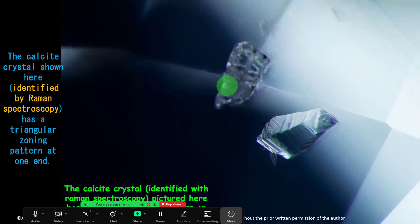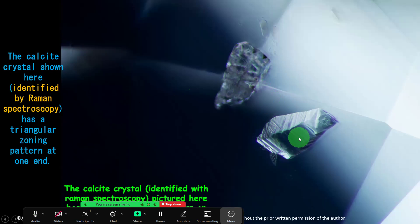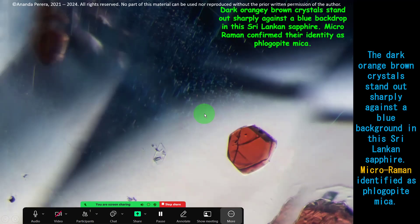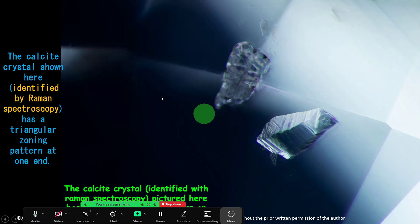Here you can see two crystals — those are calcite, identified with micro-Raman spectroscopy as calcite crystals. They have a triangular zoning pattern. This tells us the stone is natural — no heat.